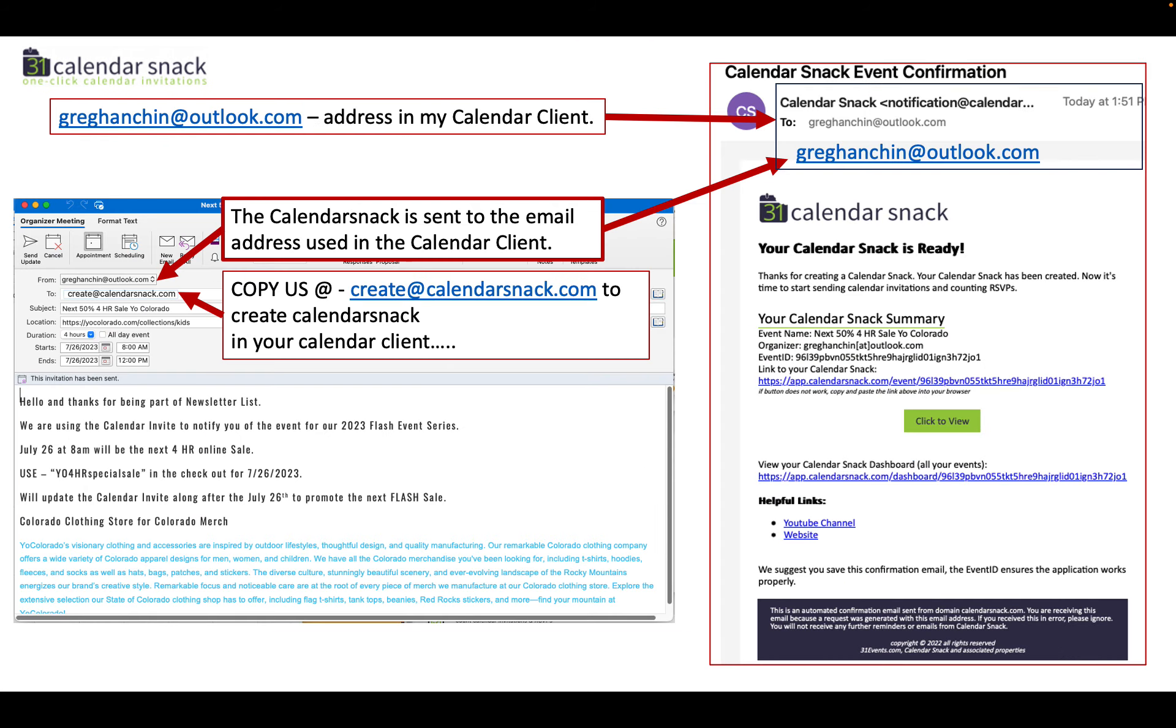It's that simple. Some more details here to highlight what has gone on. Again, simple. It takes 10 seconds. I use the create at calendarsnack.com address in my client. And then in my email, I receive the calendar snack.